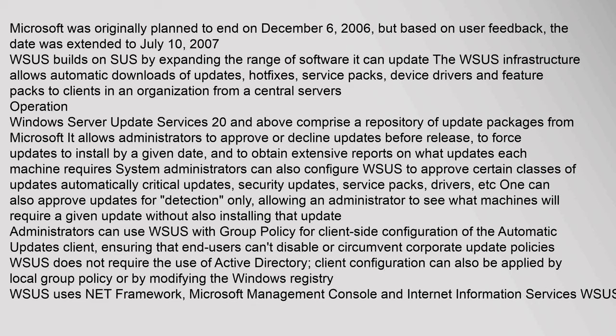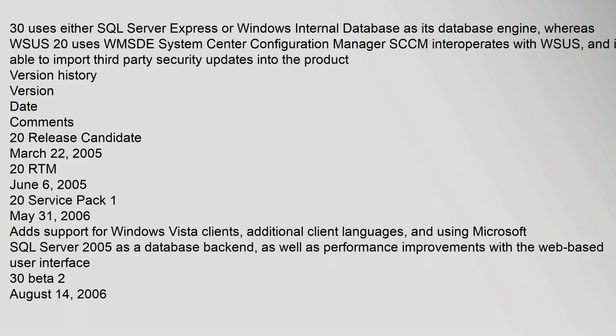WSUS does not require the use of Active Directory. Client configuration can also be applied by local group policy or by modifying the Windows registry. WSUS uses NET Framework, Microsoft Management Console and Internet Information Services. WSUS 30 uses either SQL Server Express or Windows Internal Database as its database engine,